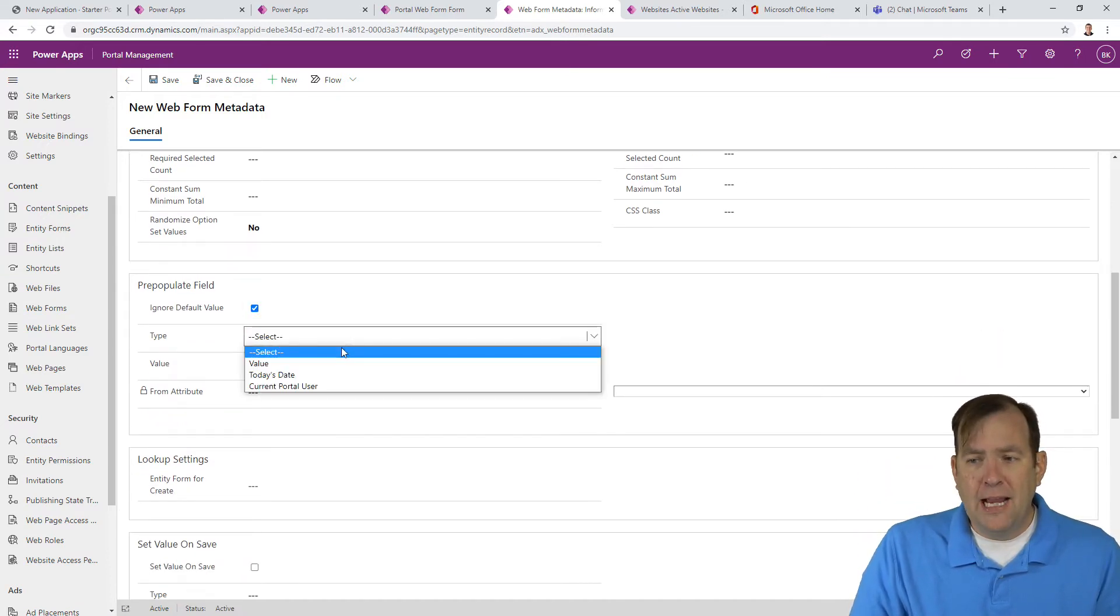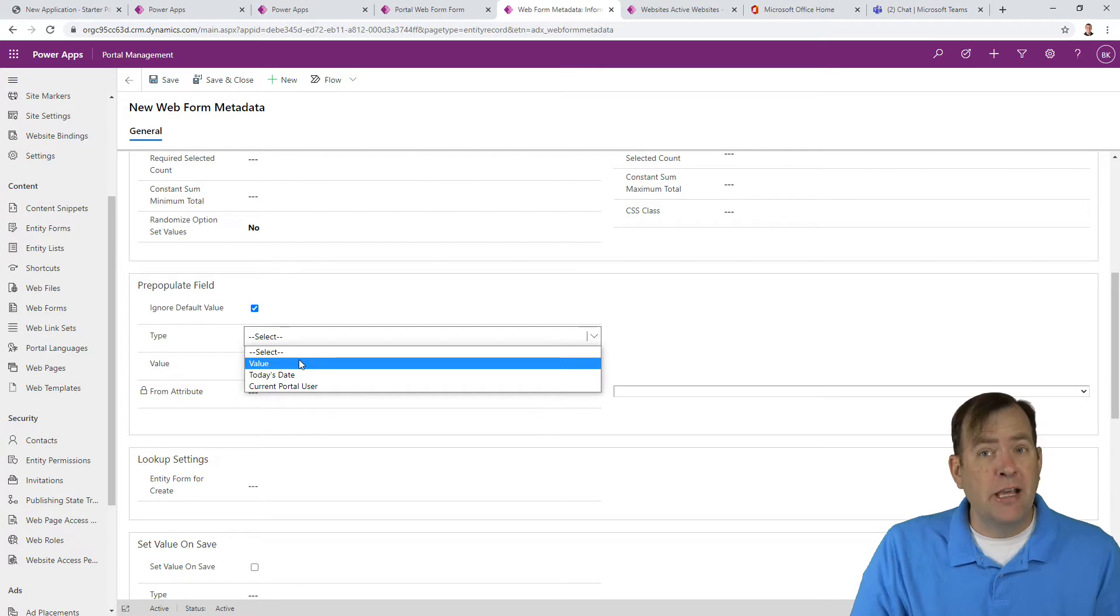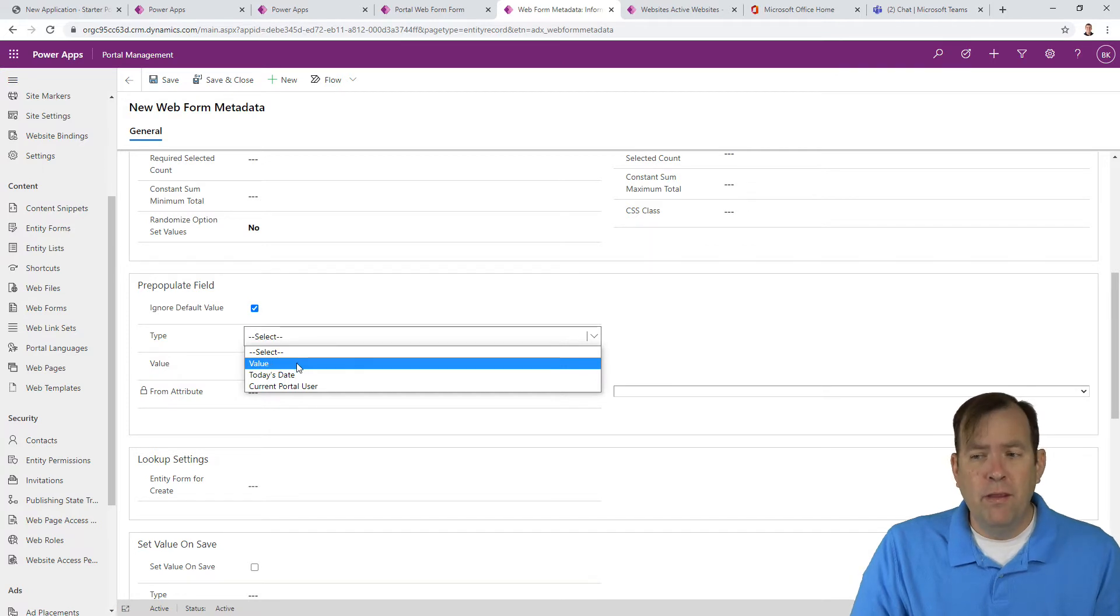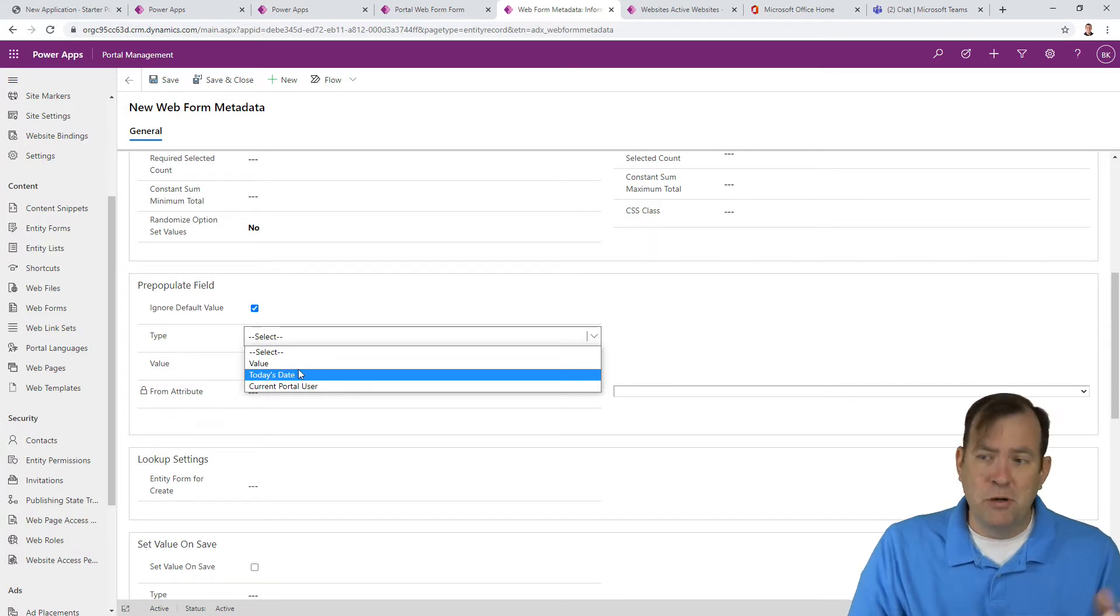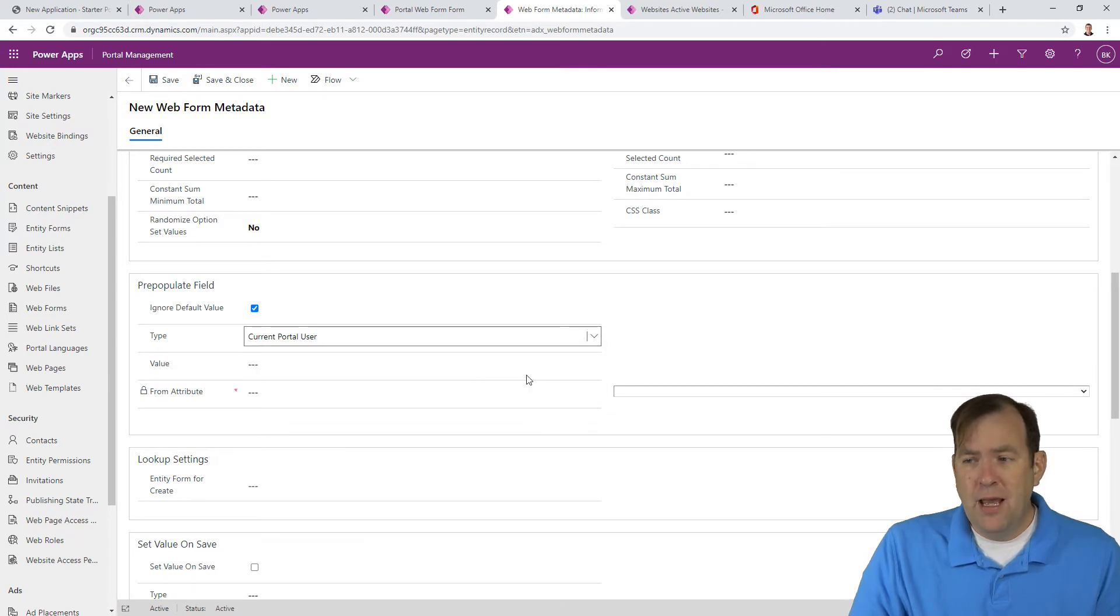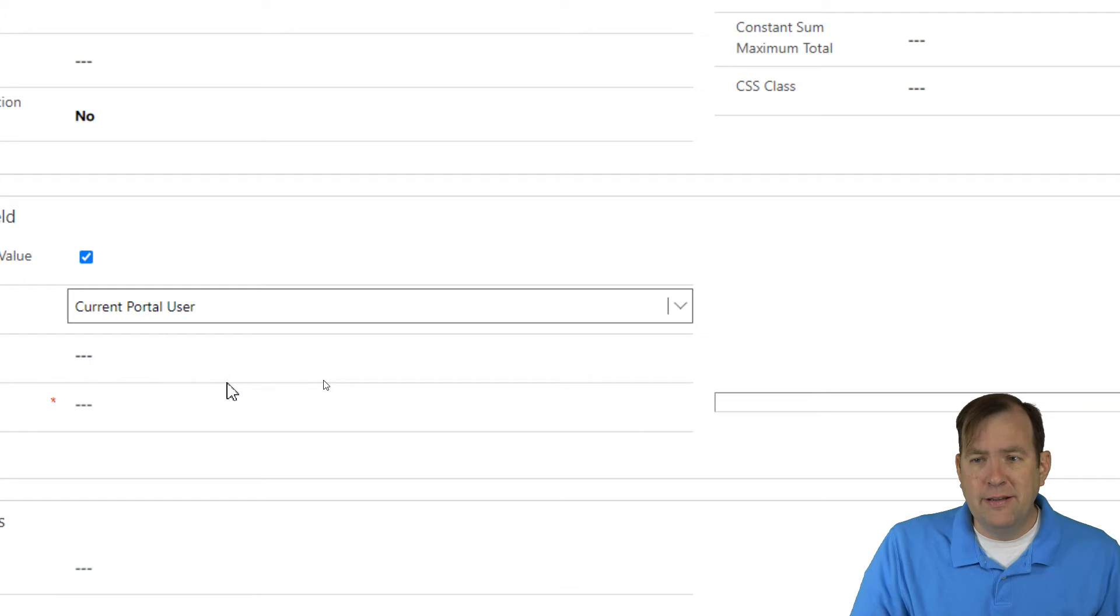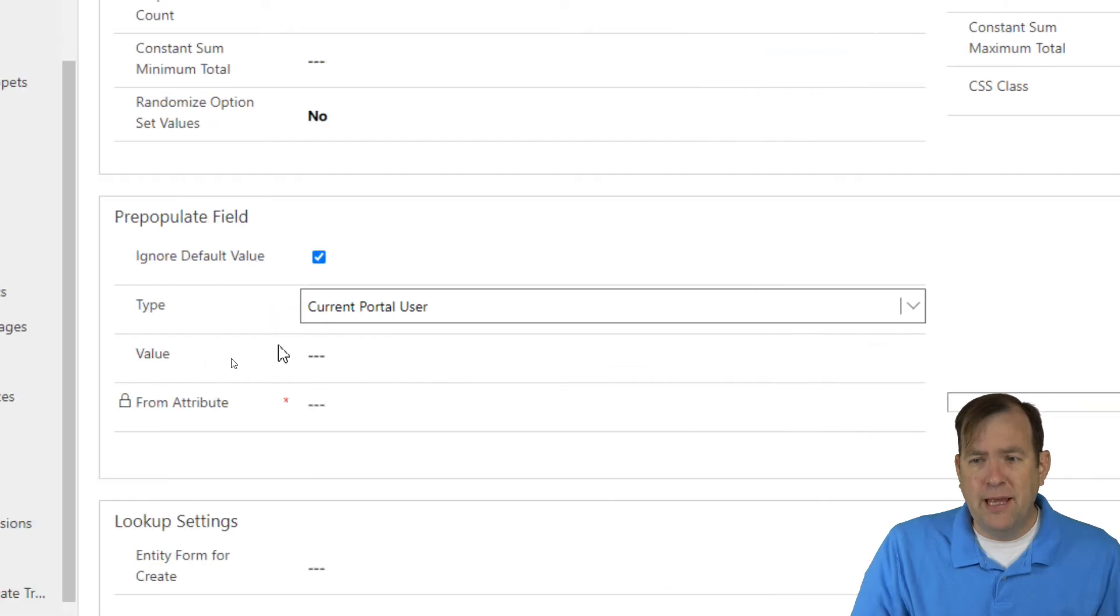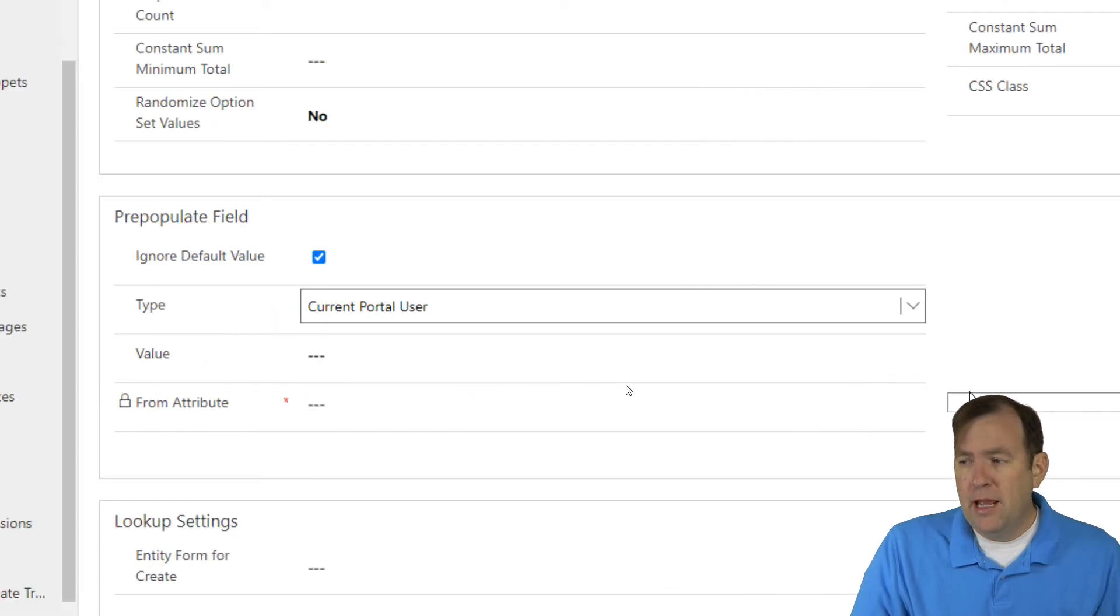The type is going to be, look at that, we have a certain value you want to set it to. You can set it to today's date, which is a pretty common use case, and also the current portal user. That's perfect. I'm going to use current portal user, which means I can then skip this step.